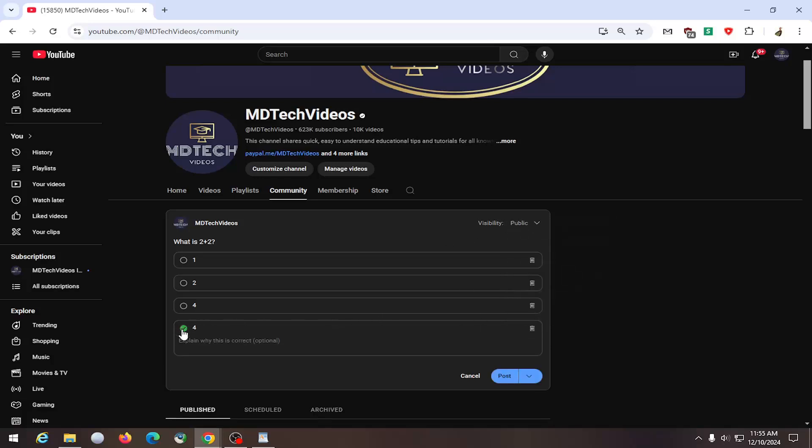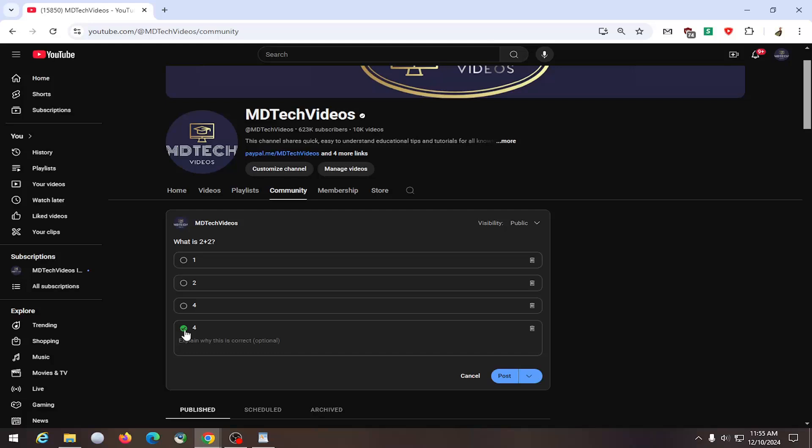And then once you're done with that, you would go ahead and select whatever the correct answer is on this list. You can also give a little additional context as to why the answer is correct. And you would select post.